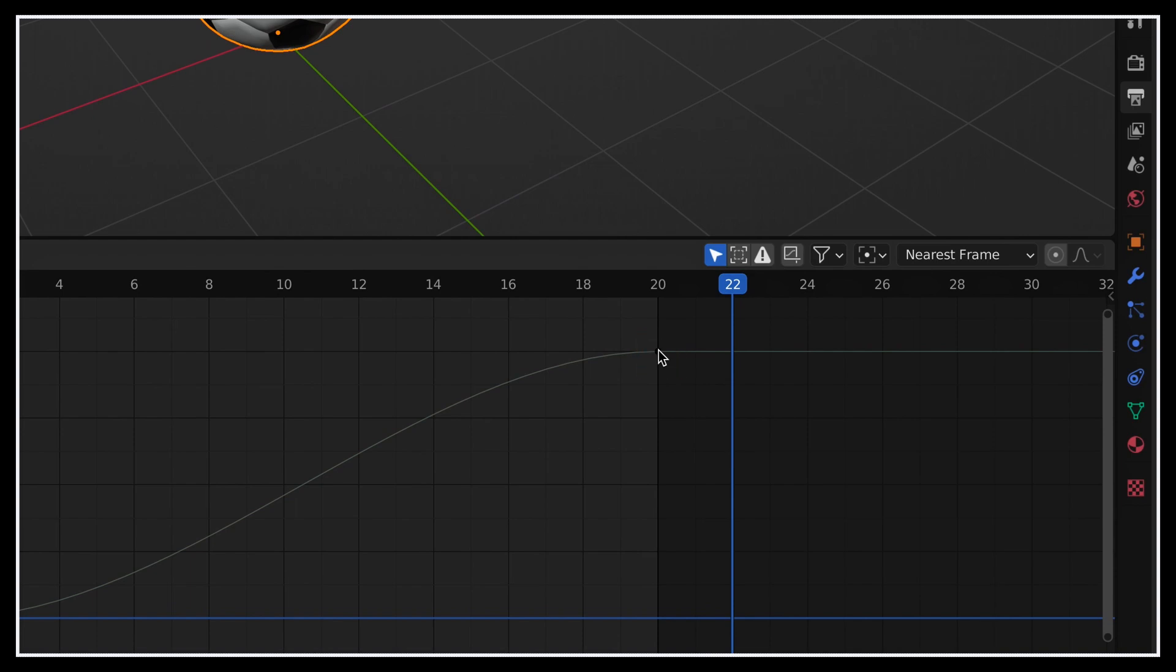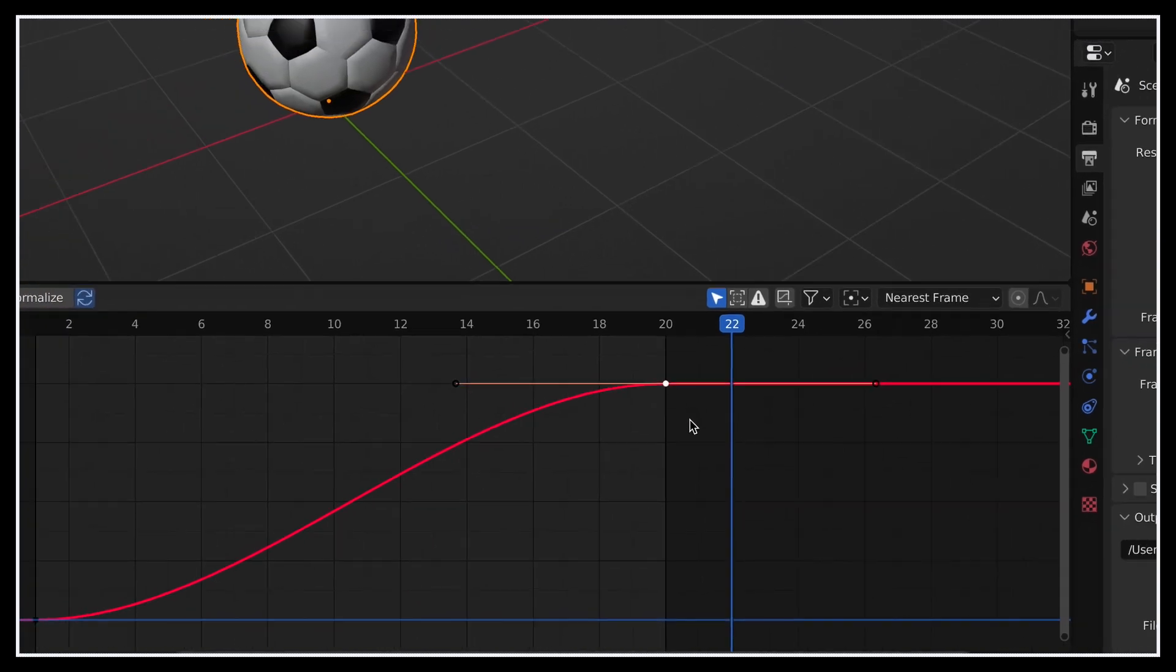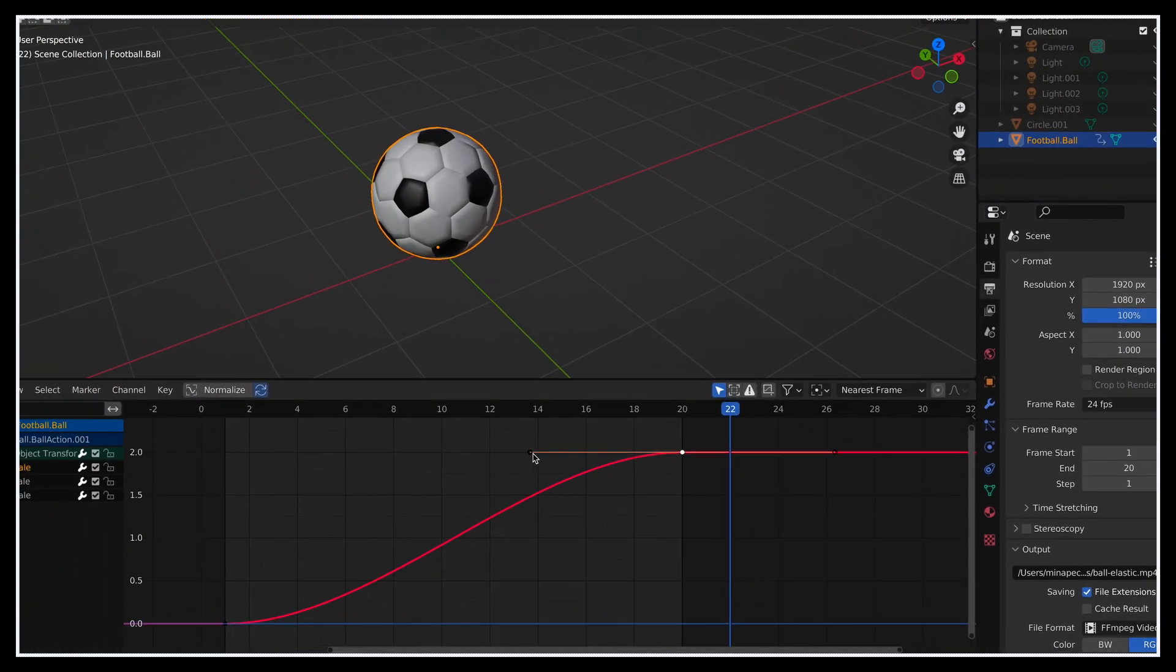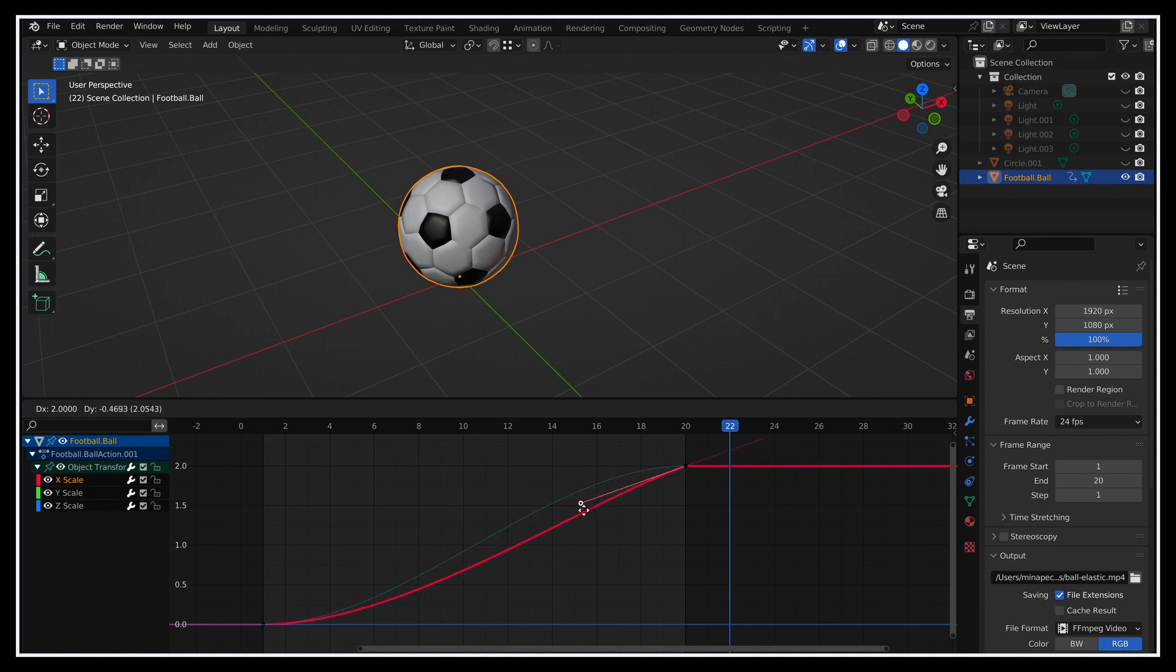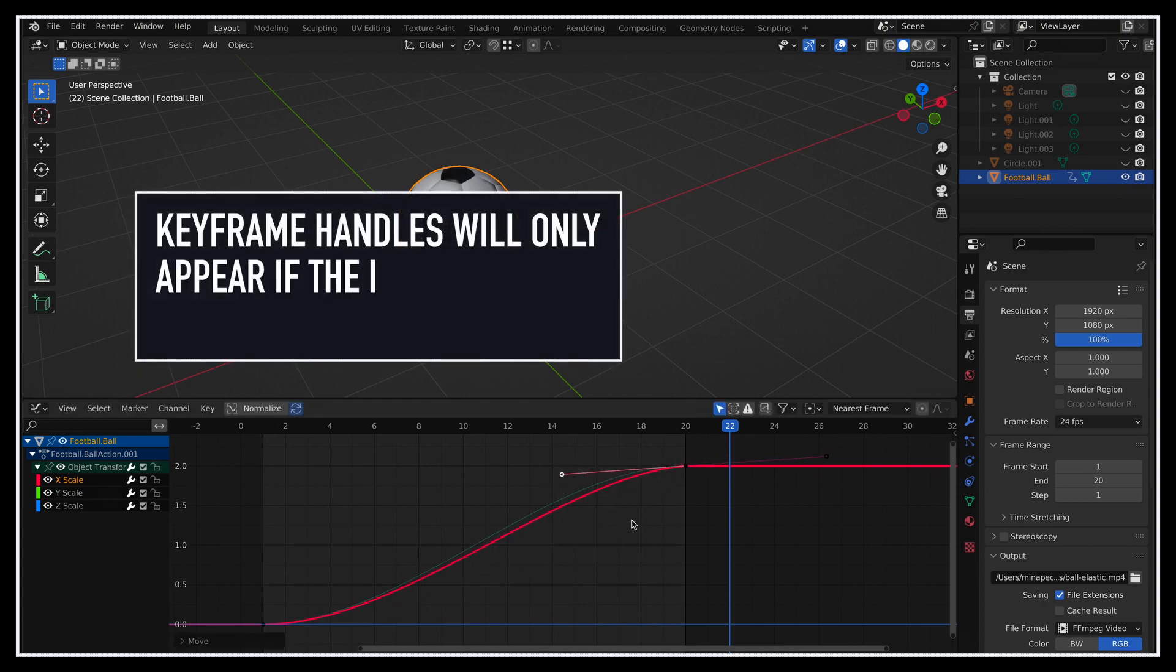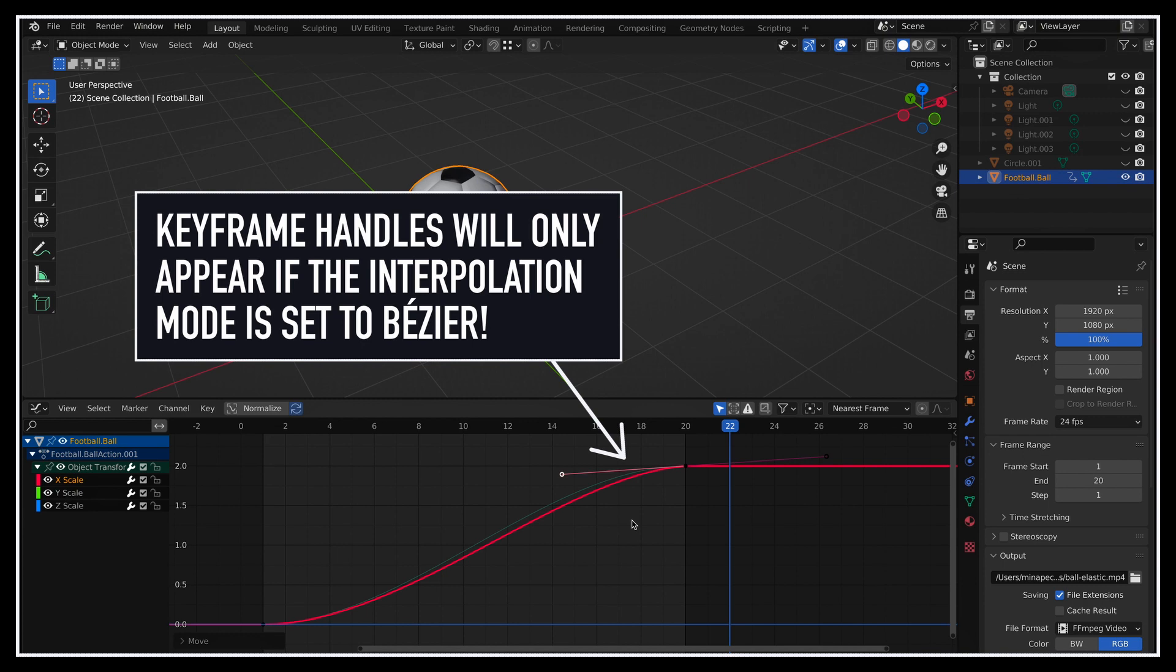And because we're currently in Bézier mode, whenever we select a keyframe, we also see it has a little handle that allows us to easily modify the curve, and adapt the animation to our liking. It's essential to remember that these handles will only appear if the interpolation mode is Bézier. All other interpolation modes will simply force the curve, and make it impossible to see and move the handles.